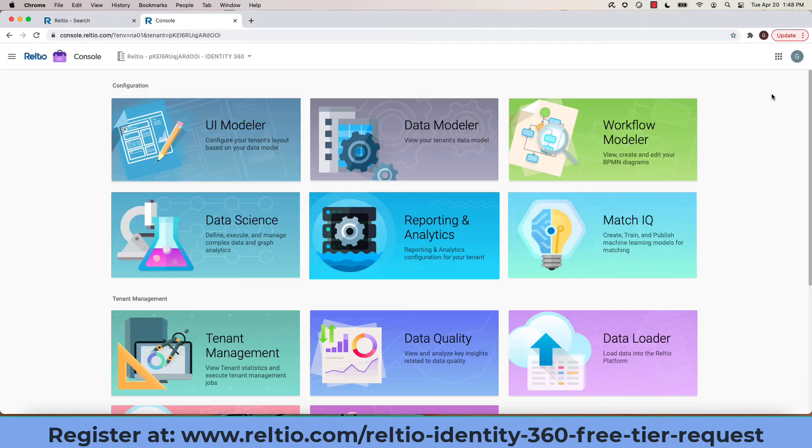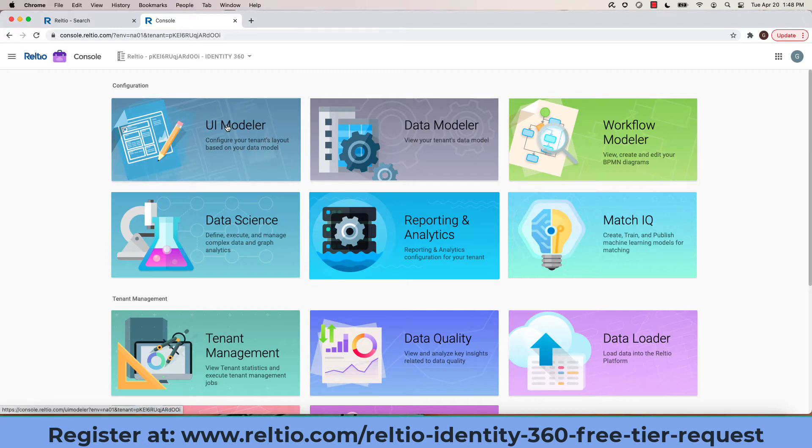The one we're interested in is the UI Modeler on the top left. Clicking on this launches the UI Modeler.